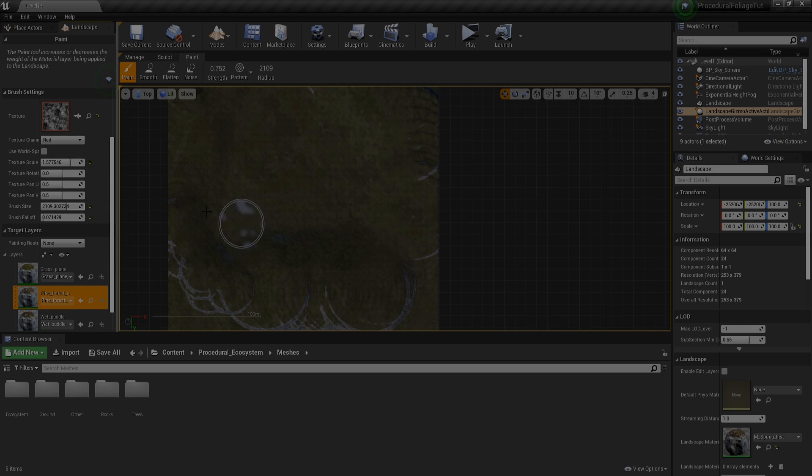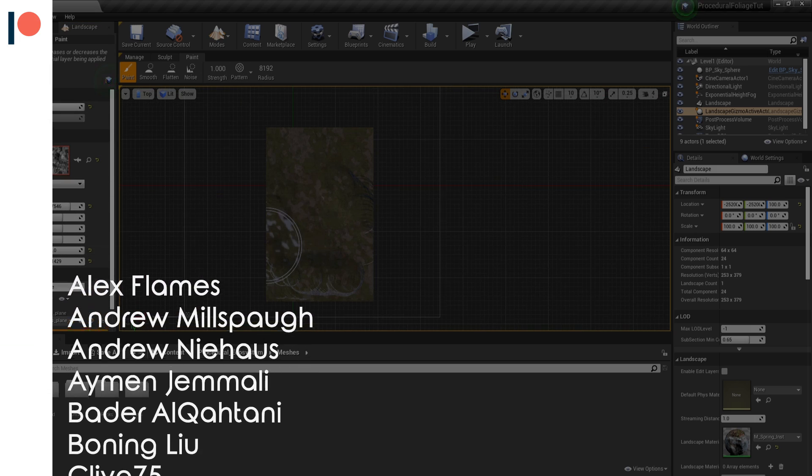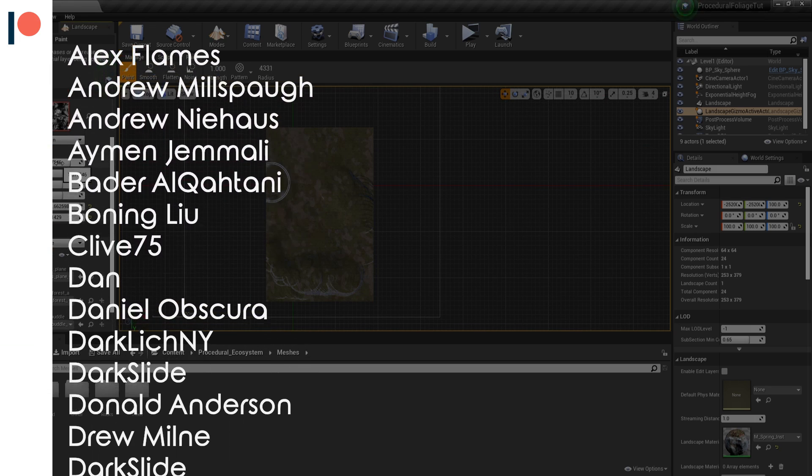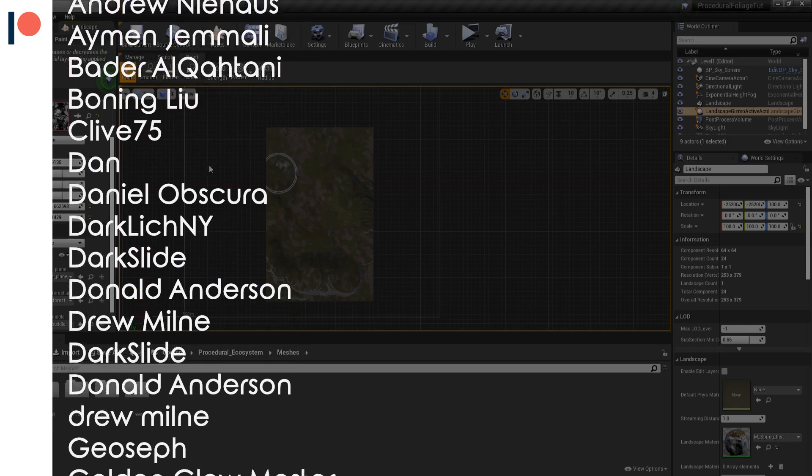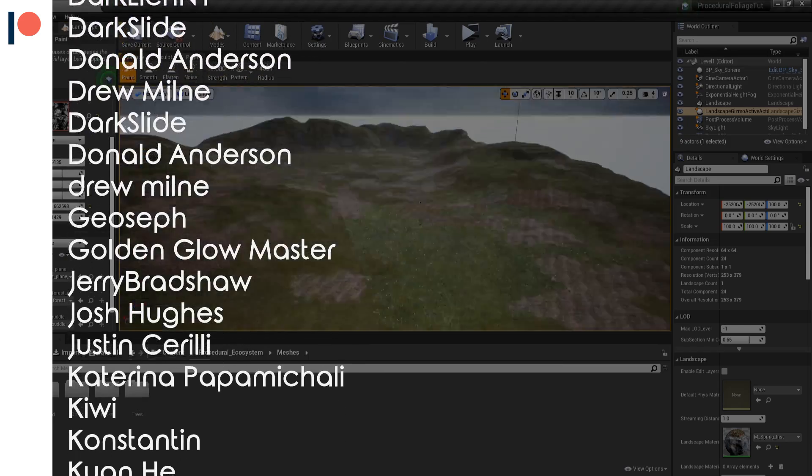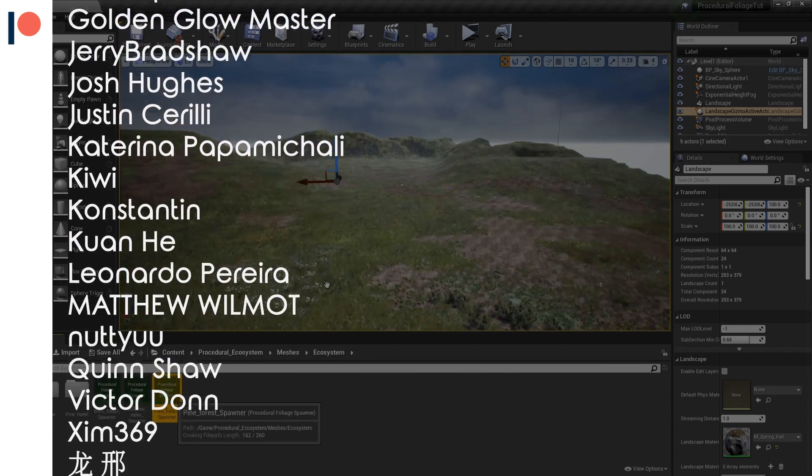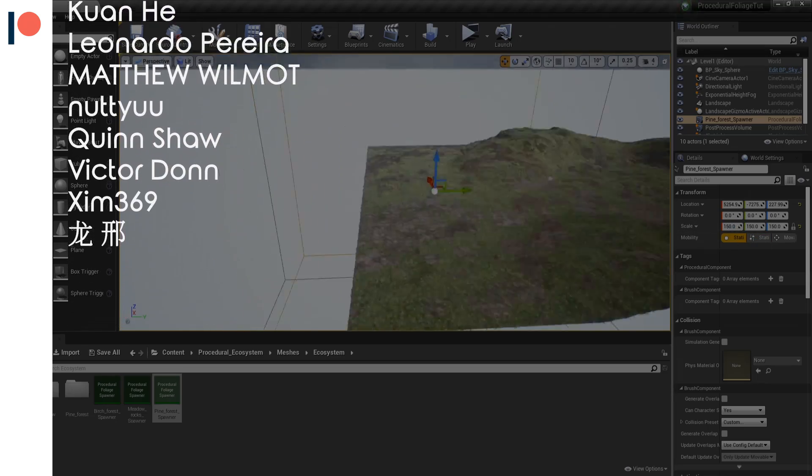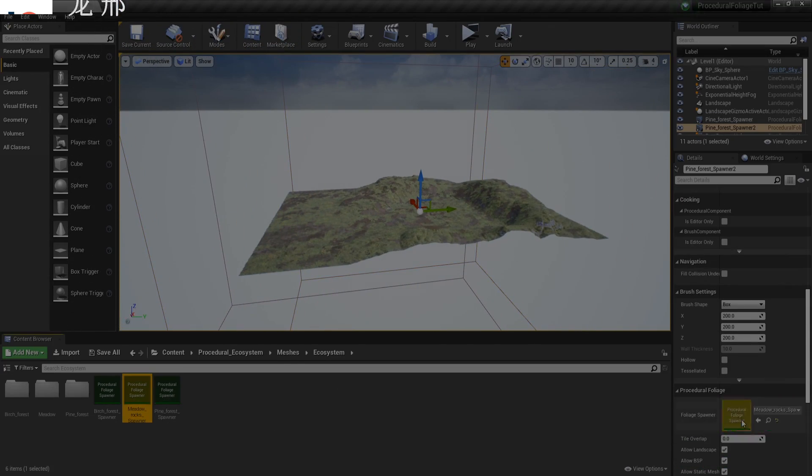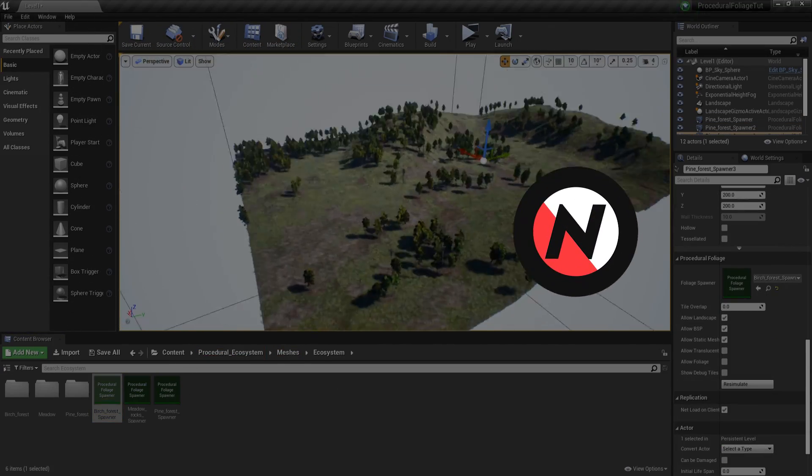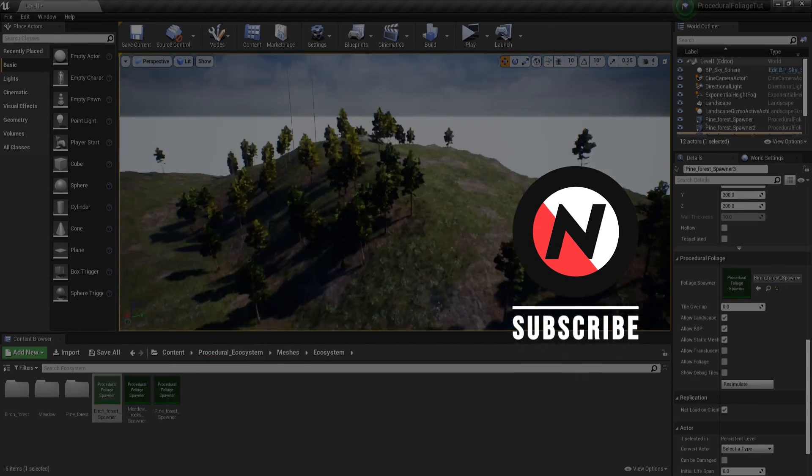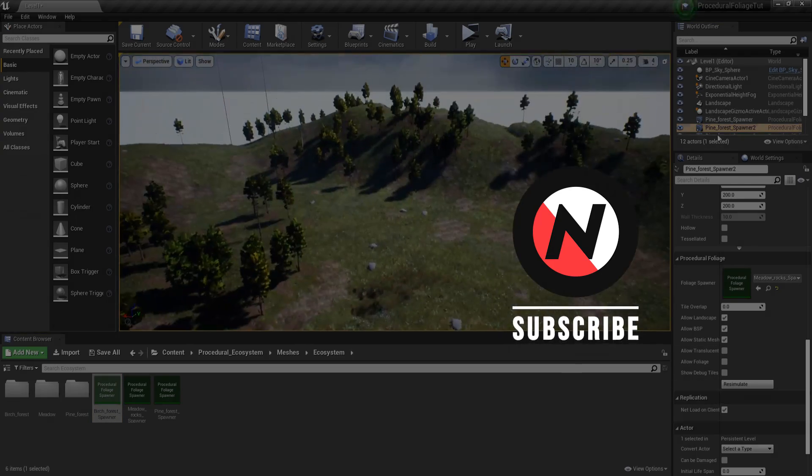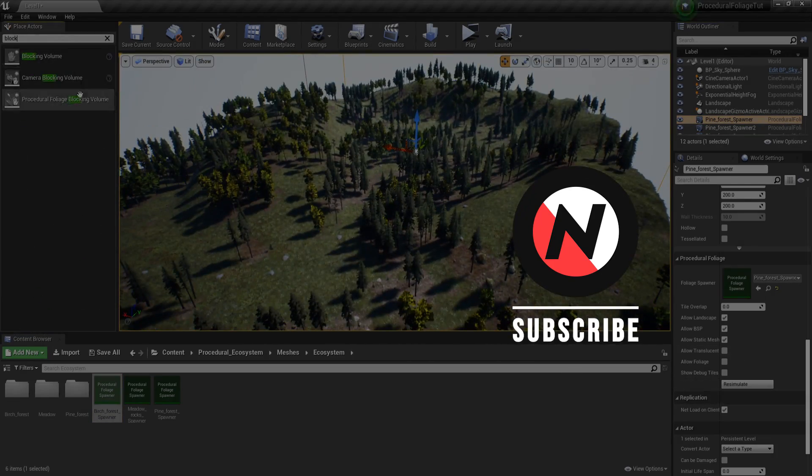I want to give a huge shoutout to all my Patreons for supporting me this month and especially to these top tiered supporters: Batral Kakhtani, Darklik NY, Golden Glowmaster, Leonardo Pereira, and Xen369. For more resources regarding this video, make sure to visit its description. Once again, thank you so much for watching. See you again soon.